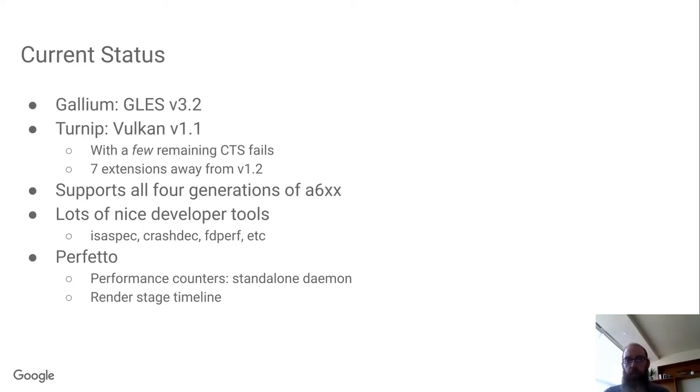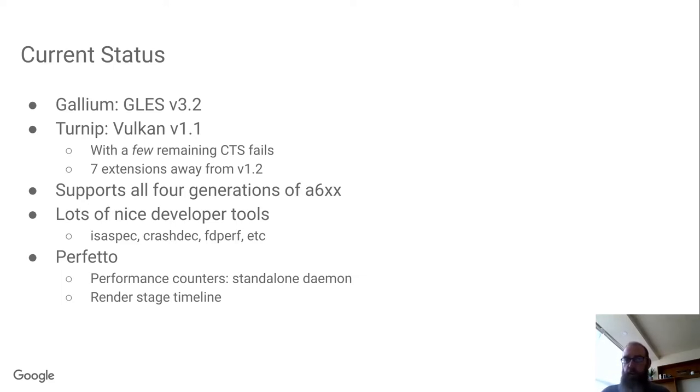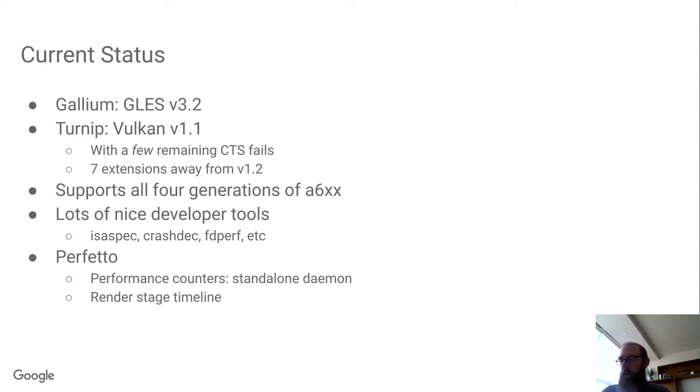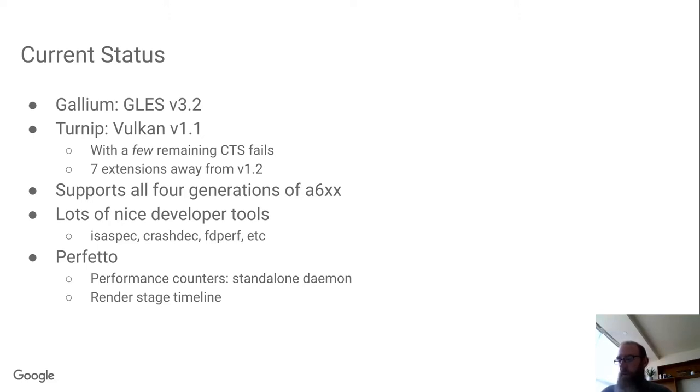We're supporting, in addition to the older generations of Adreno 200-500, we're supporting all four sub-generations of Adreno 600. Where Gen 1 is 618, 615, and 630. Gen 2 is 640 and 680. Gen 3 is 650. And the most recent Gen 4 is Adreno 660 and the 7C3.